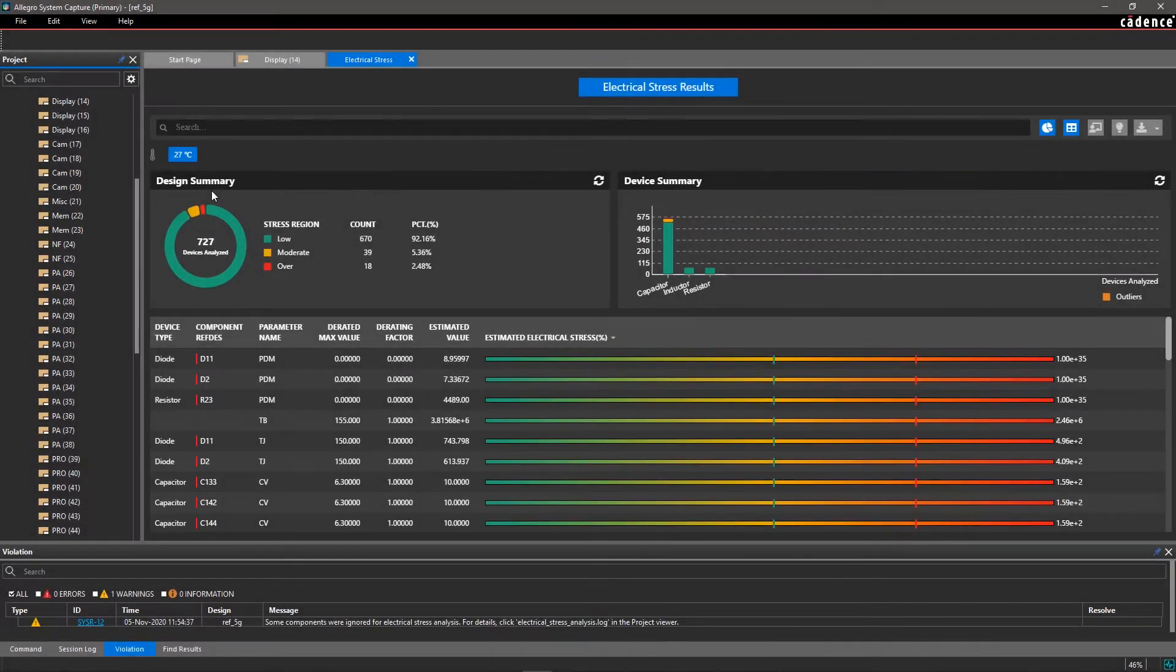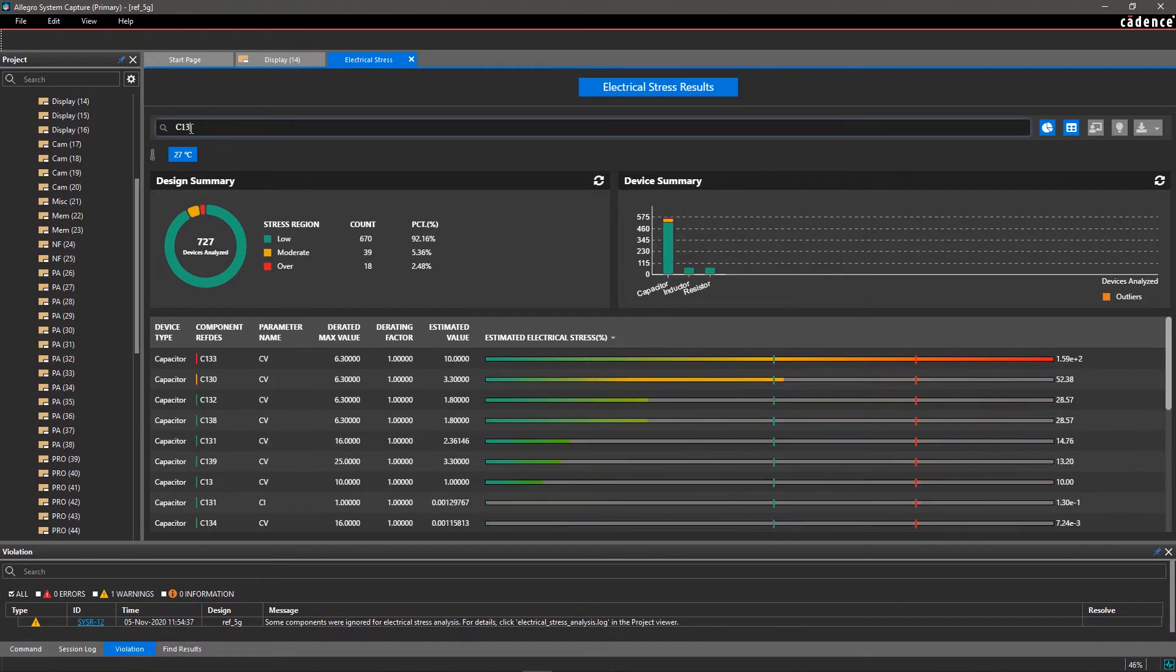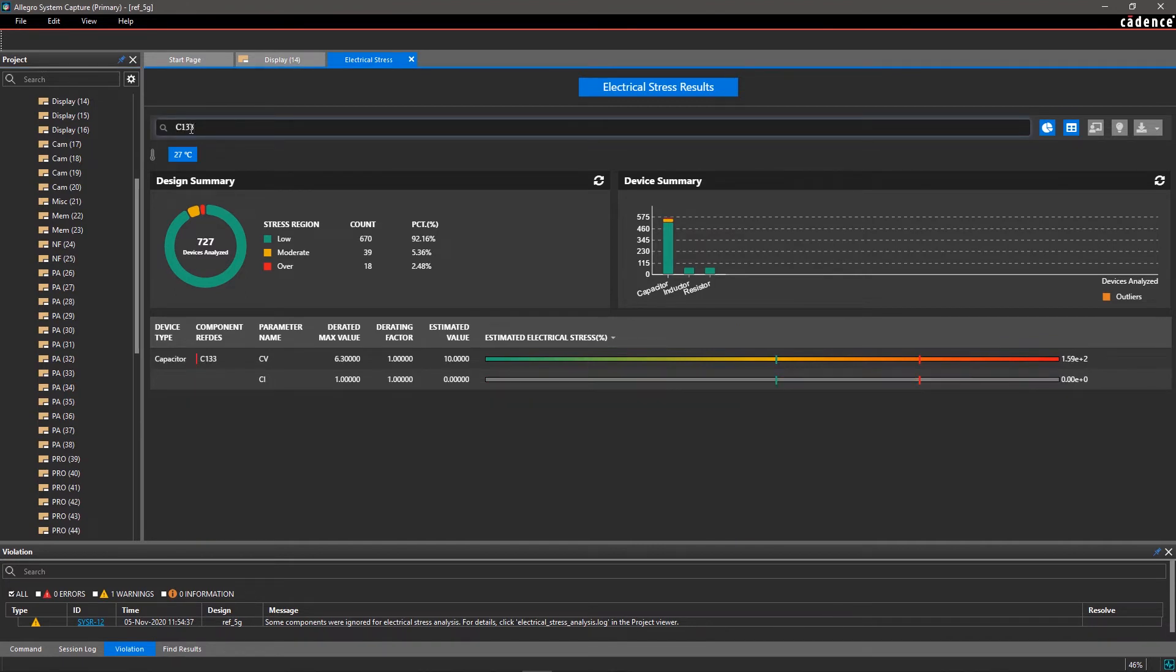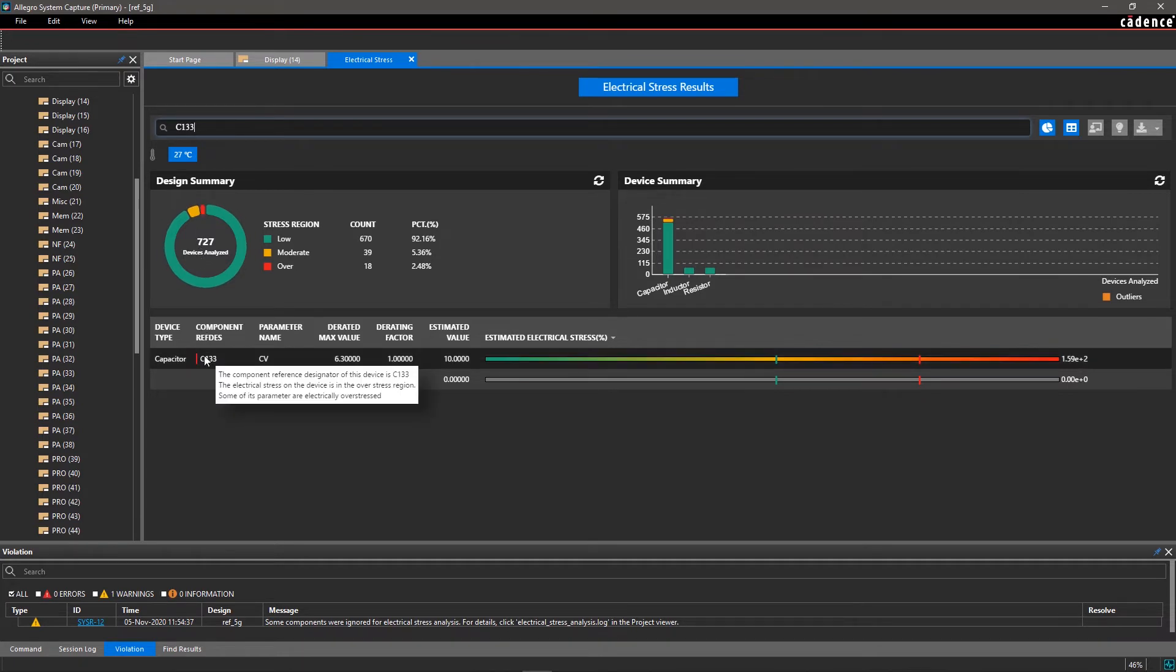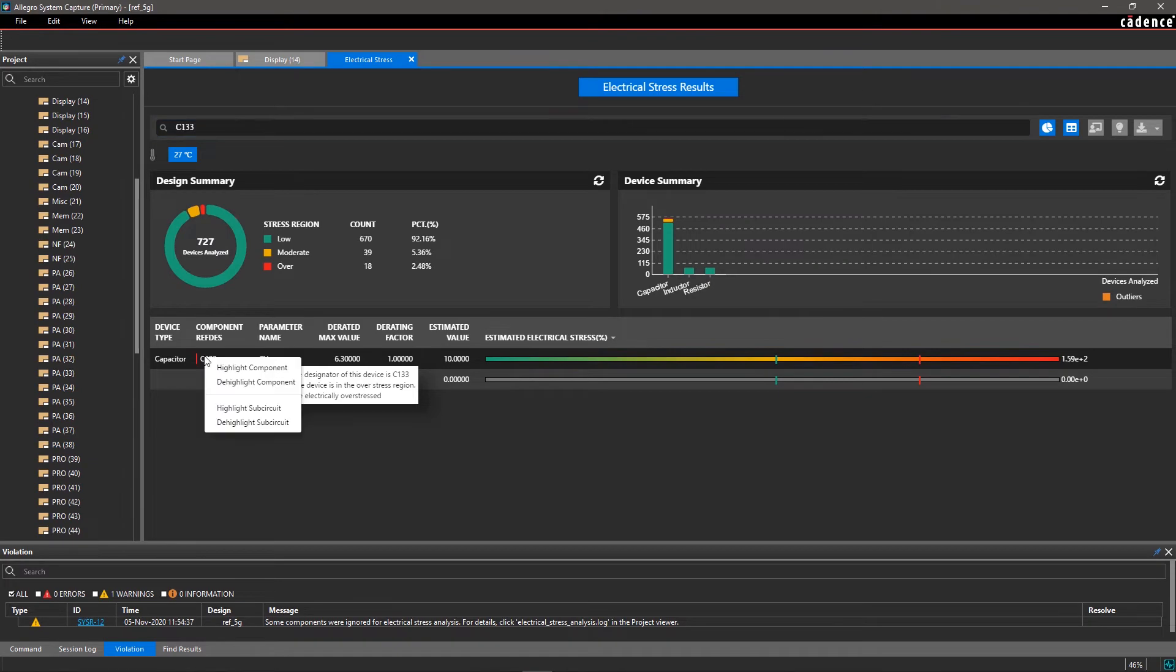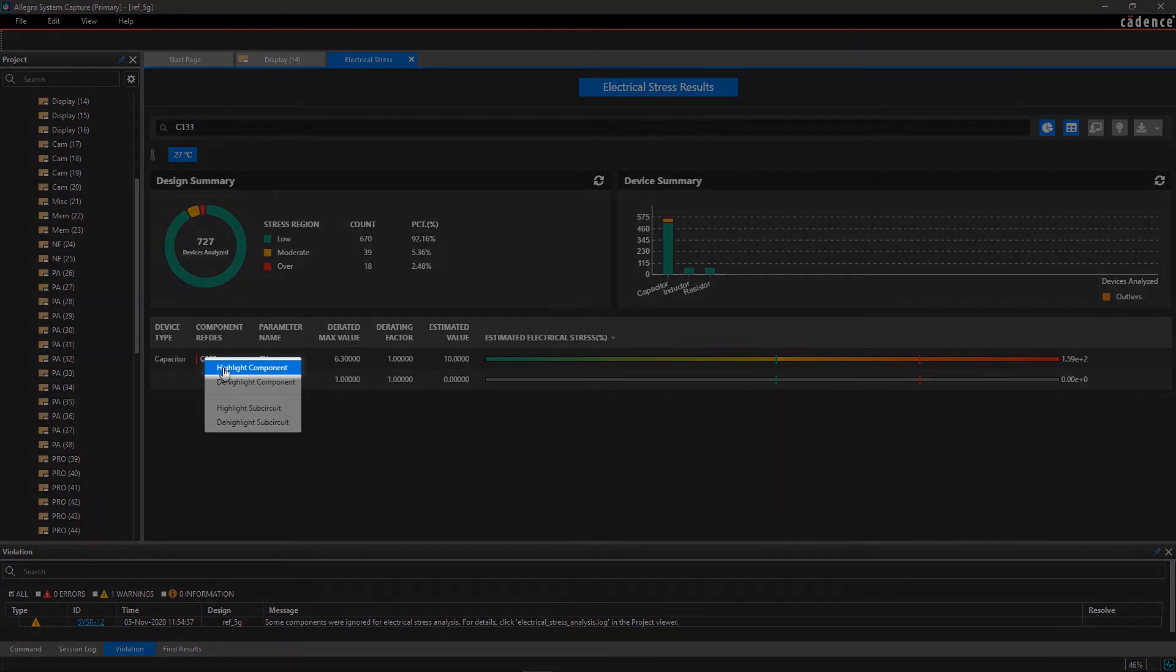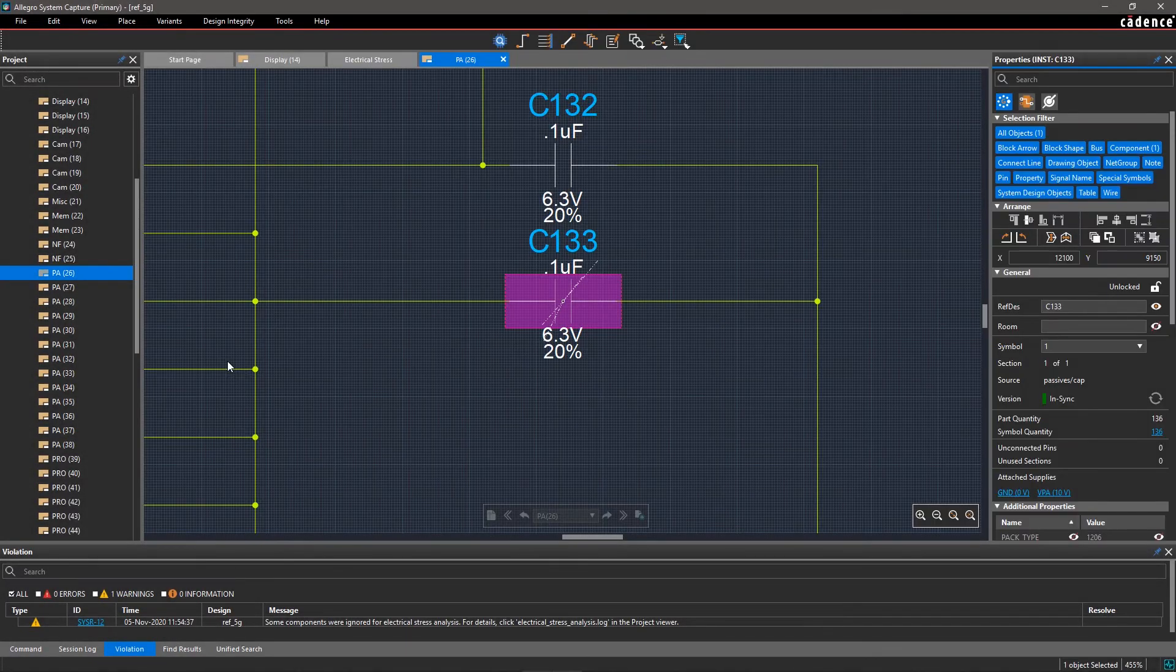Let's examine and fix one of these highly stressed components. Enter C133 in the search filter to see all its parameters. Here, you can see that the calculated capacitor voltage exceeds the maximum rated value. Right-click on C133 and select Highlight Component to jump to the page with this capacitor.